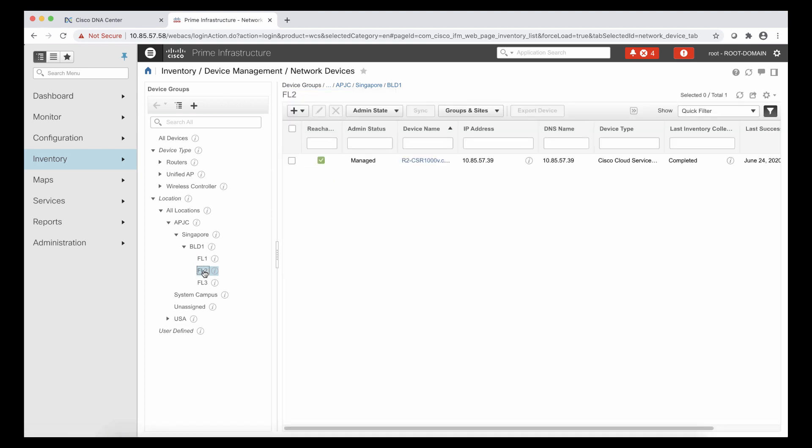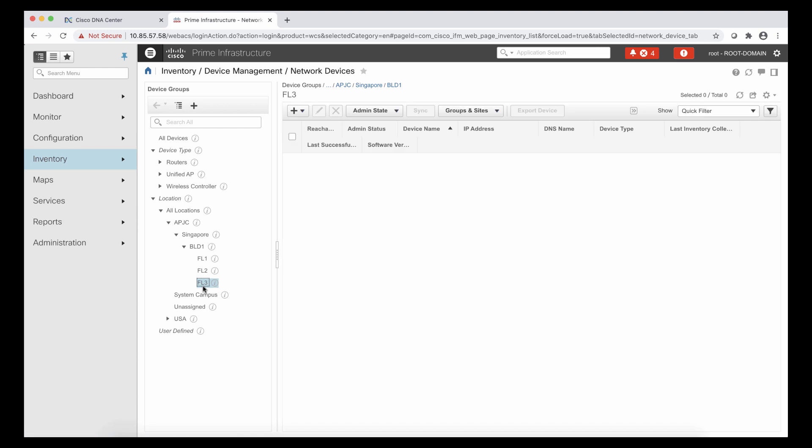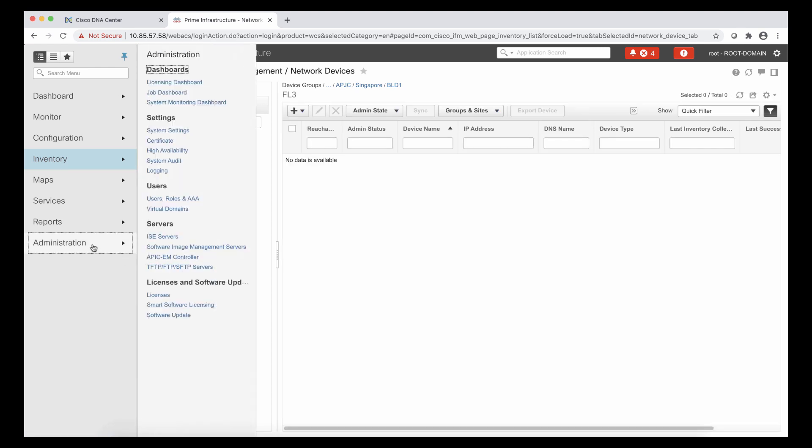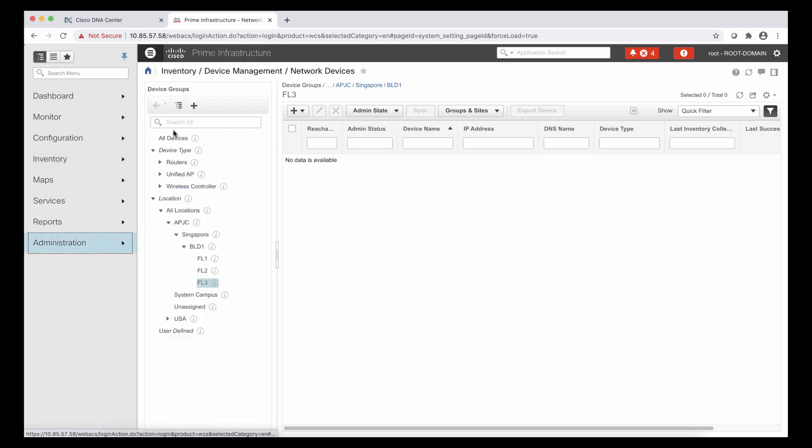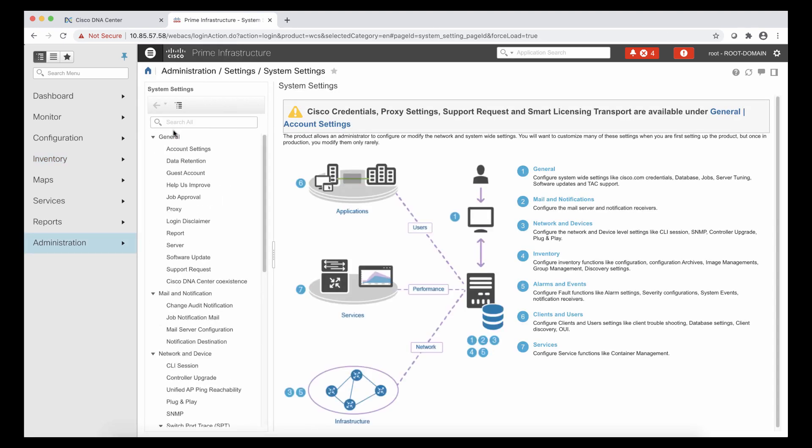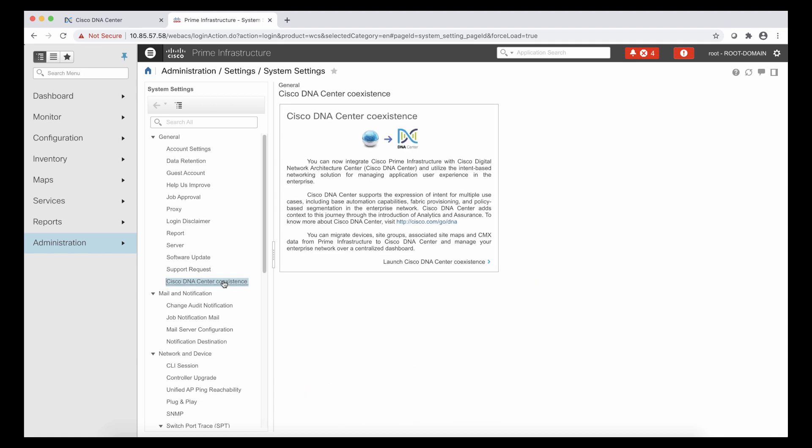And then in floor two, we have another router. That is router two. And we are going to see that in floor three, we don't have any devices. It's an empty floor. And that is the data, including the maps, that is going to be migrated to DNA Center.